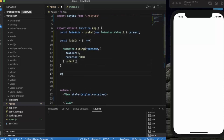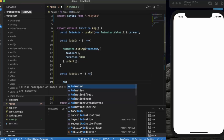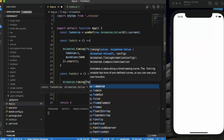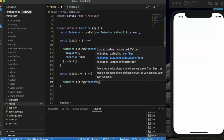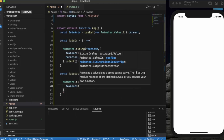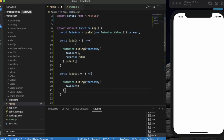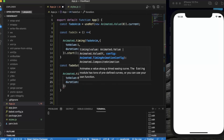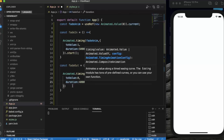Now let's create a similar fadeOut function using Animated.timing with fadeAnim. Since after fadeIn the value has already reached 1, in fadeOut it will decrease back to value 0, so the view slowly disappears. When we click Fade In, fadeAnim reaches 1; when we click Fade Out, it decreases back to 0. We can set the duration to 4000 milliseconds, then call .start().